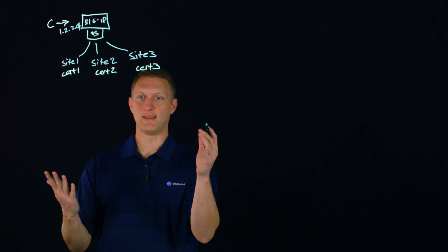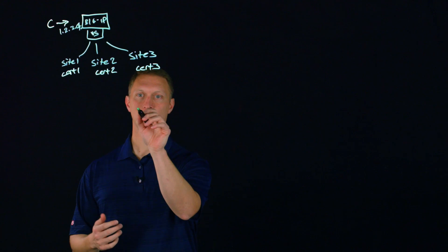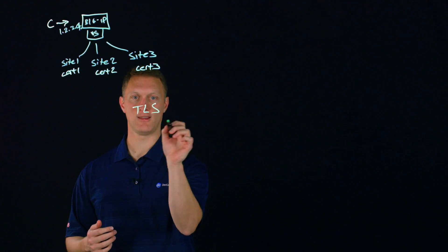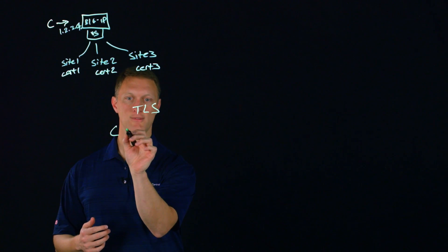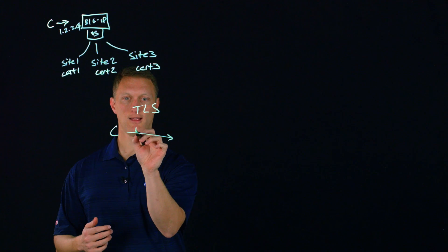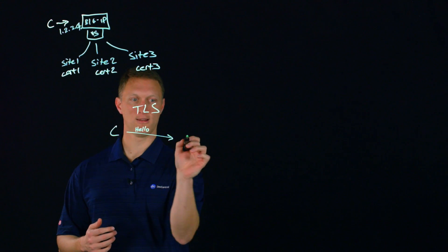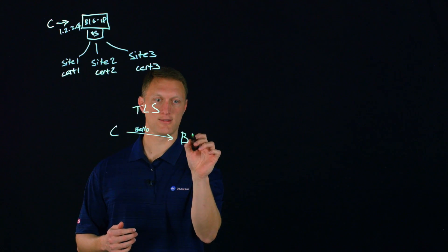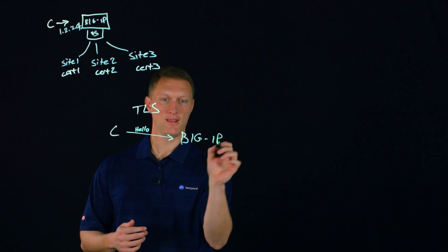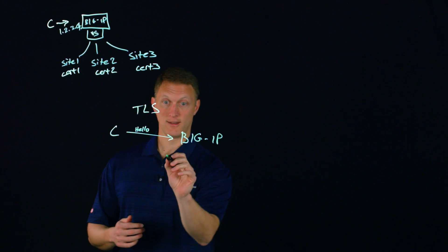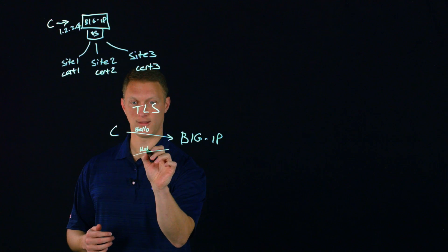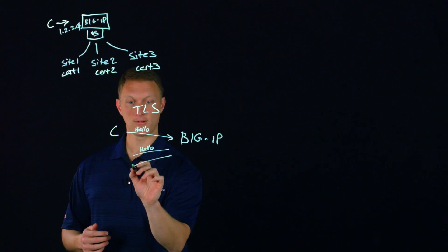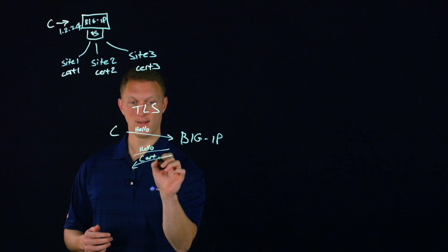So in a normal TLS handshake, I'll put TLS handshake here. You've got a client that is going to send a hello message, a client hello message to the server. In this case, it's our big IP. And then the server then is going to send a server hello. So we'll say server hello, but then it's also going to send the certificate.